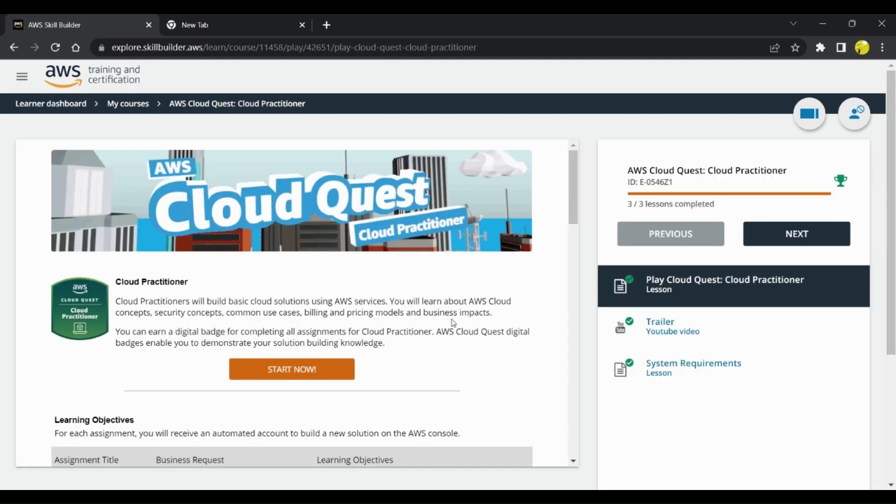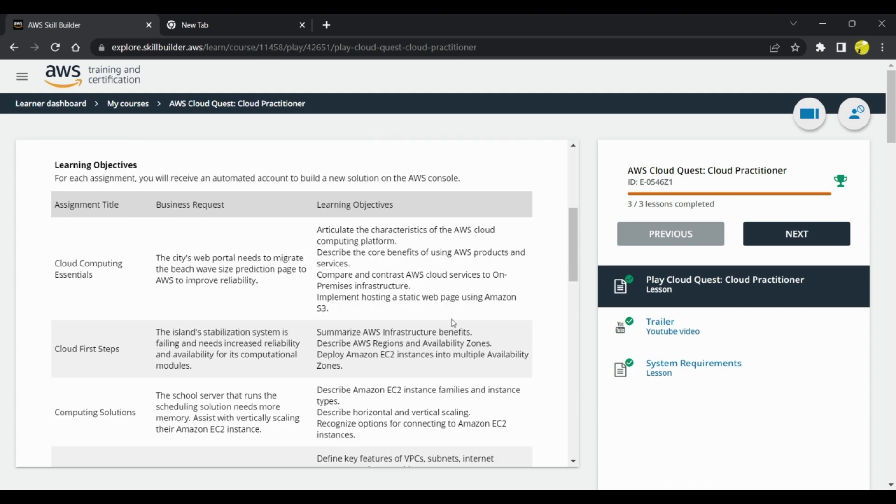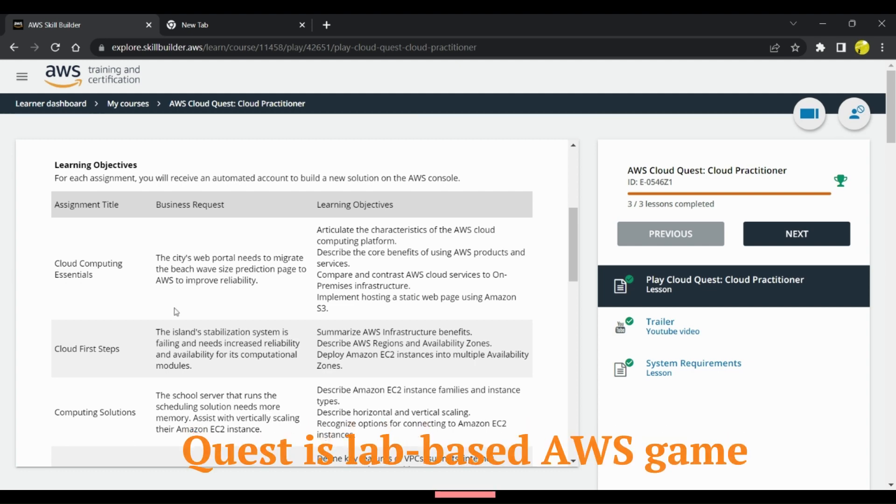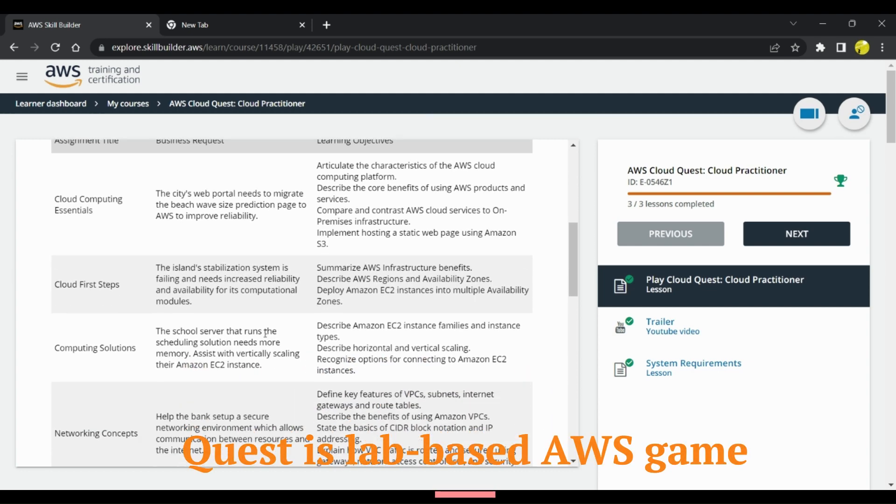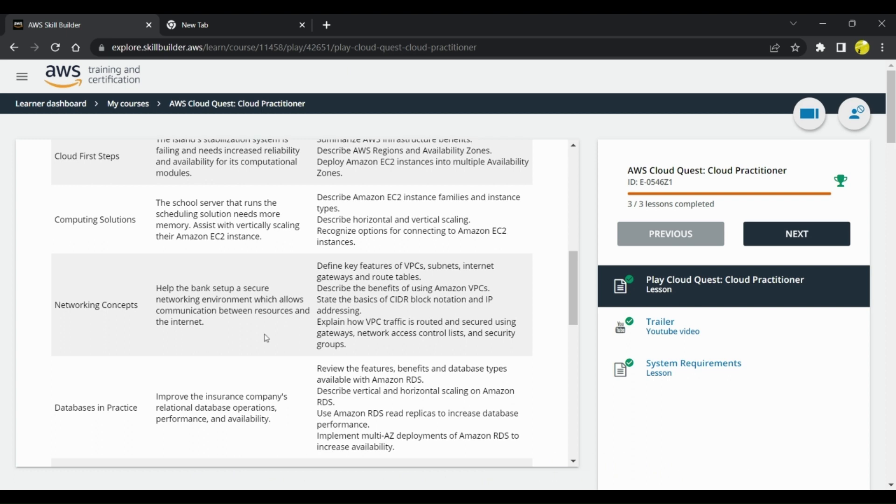there are different steps which you have to accomplish and at each step you will be learning different modules such as cloud computing essentials. You'll be learning how to configure and set up EC2 instances.